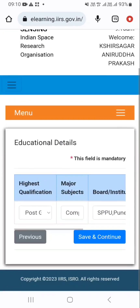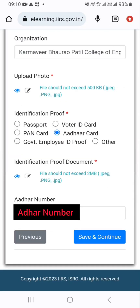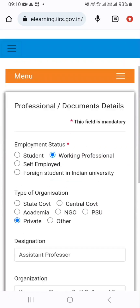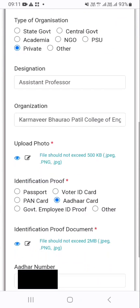After that you have to provide your educational details. I have already provided my educational details. Then there are many options for employment status. You have to select student, working professional, self-employed, or foreign student in an Indian university, as per your details.